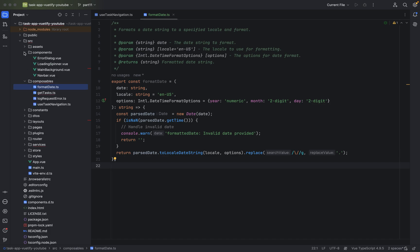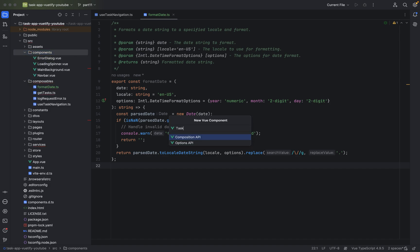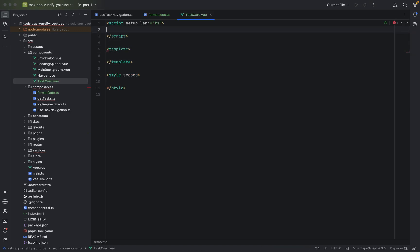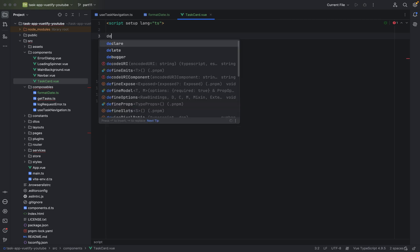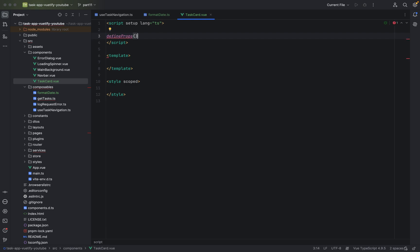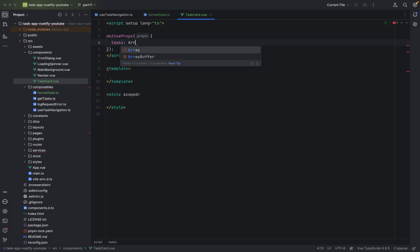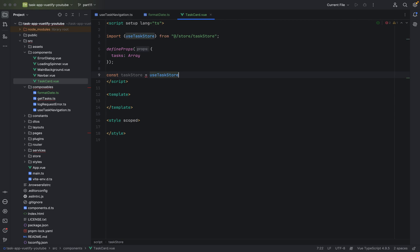Now let's create the task card component. Let's call it 'task card'. We'll start off by defining properties because we will have multiple tasks. Define props, curly braces, don't forget the semicolon at the end. We'll have 'tasks' here and this is of type array. We will of course use a task store — const task store, use task store.